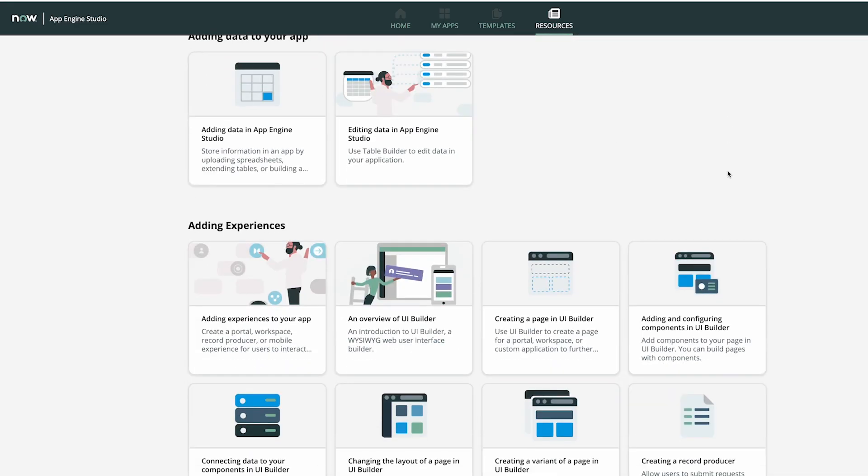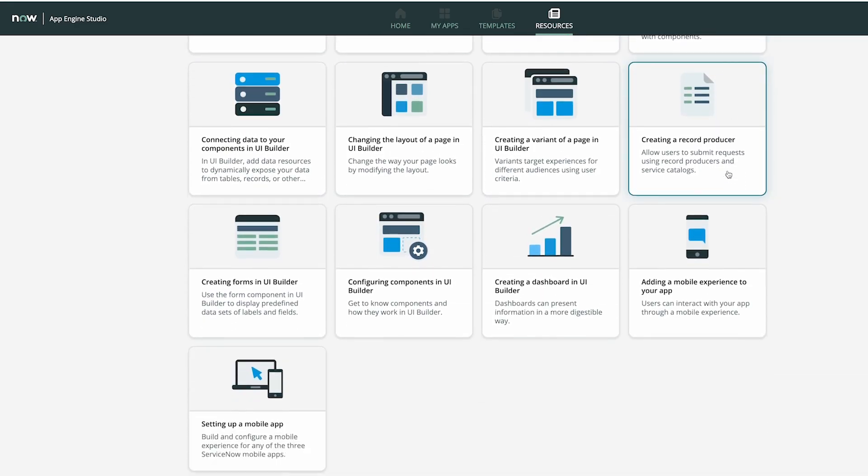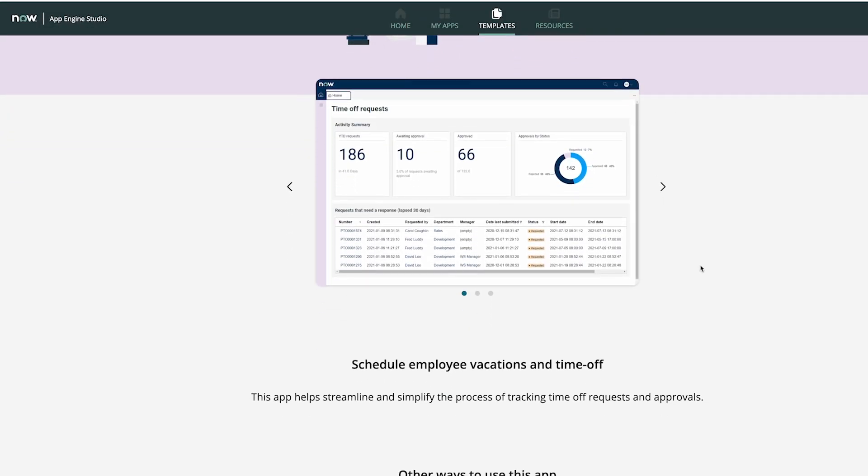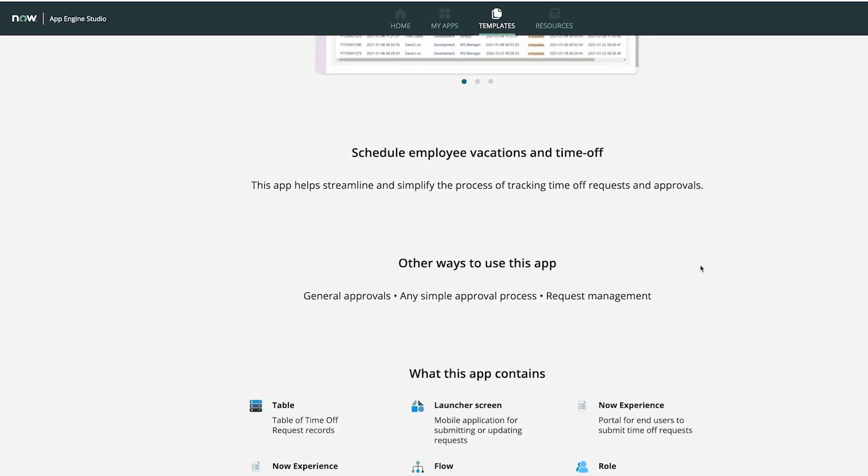Not only do you have embedded guides and documentation, but you also have the ability to download and employ templated apps to deconstruct and totally play around with.